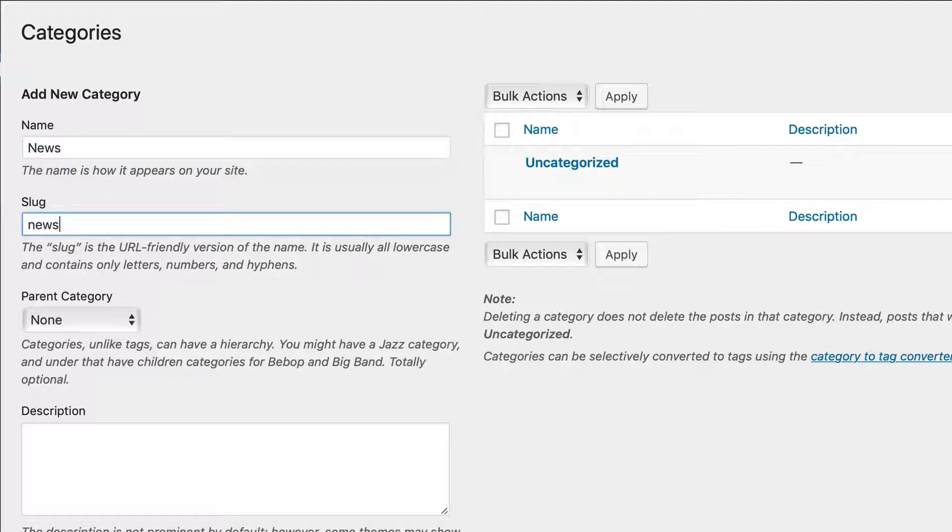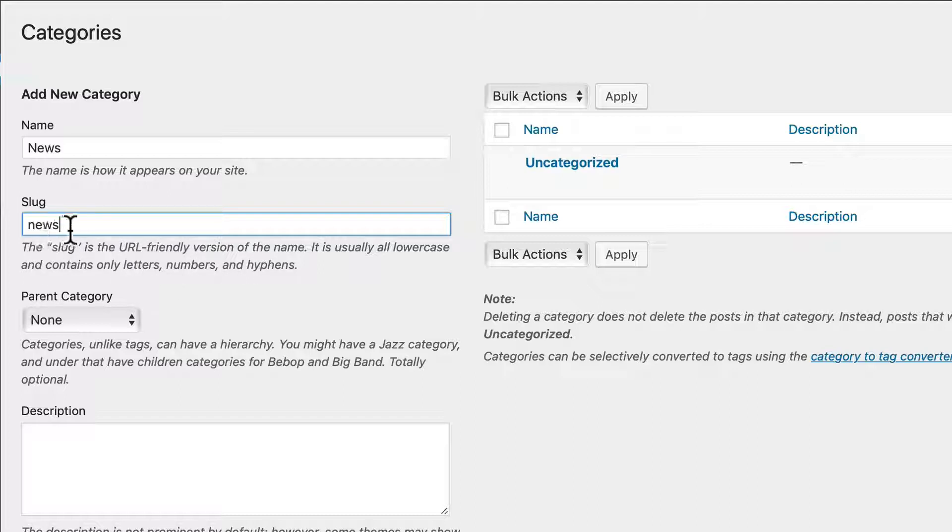The slug is what appears in the URL. So again, this is usually lowercase and contains letters, numbers, and hyphens. I like to keep it as simple as possible. That way, my URLs are really friendly.